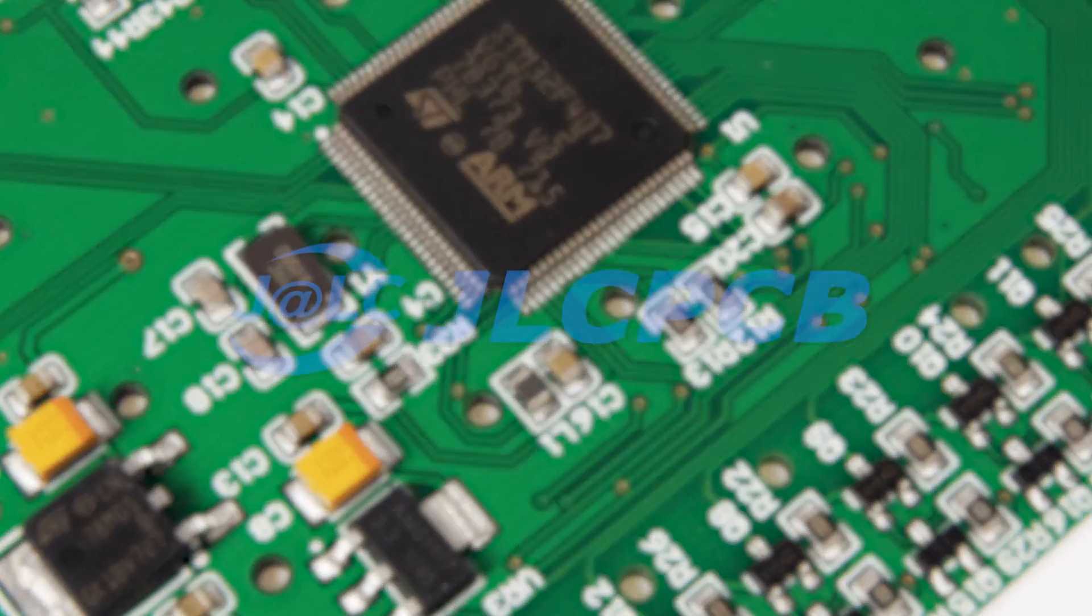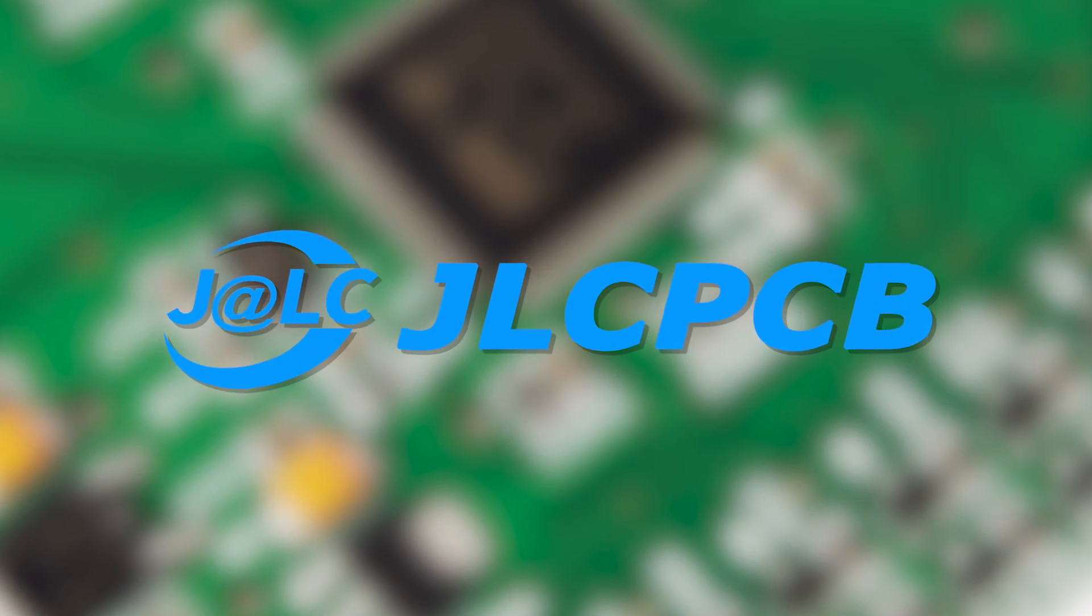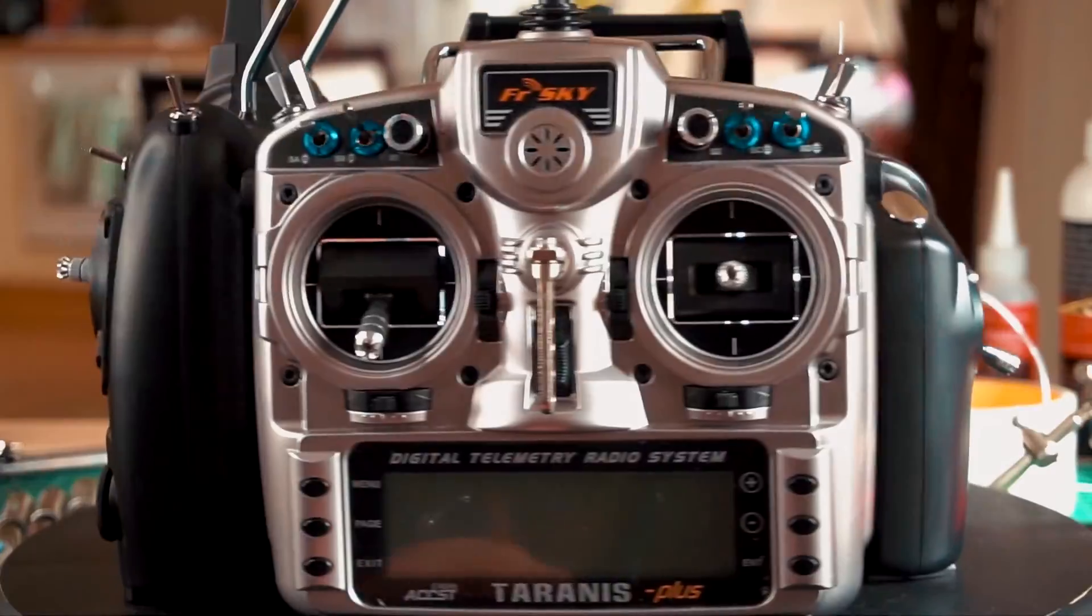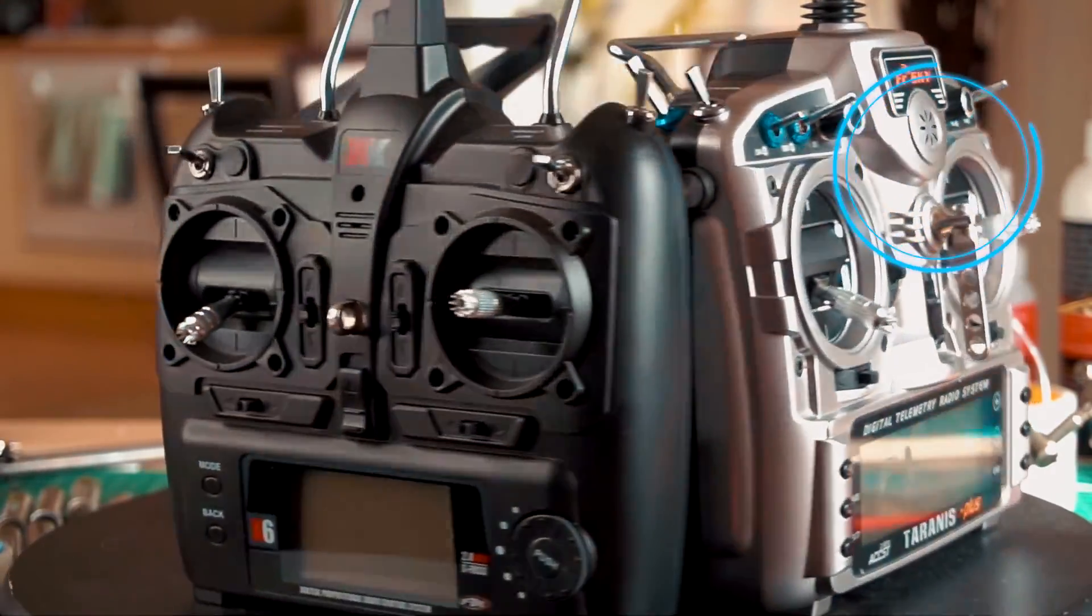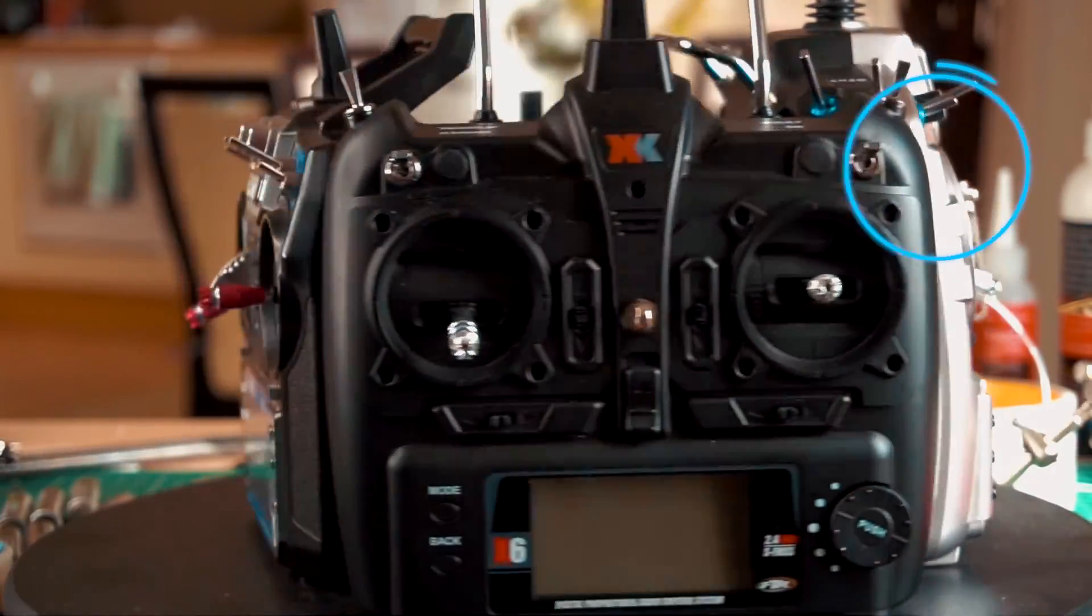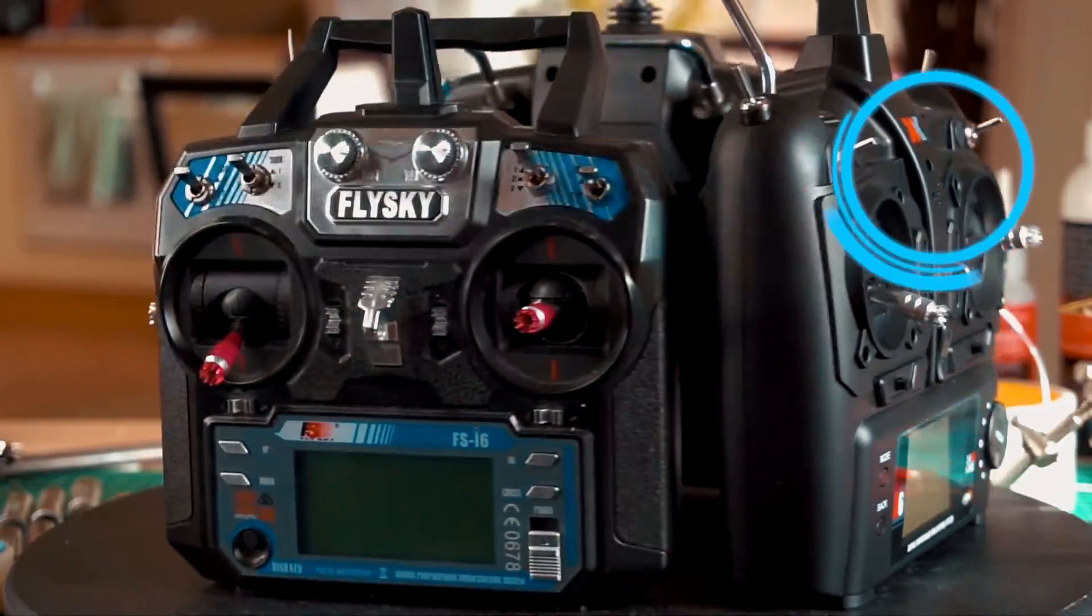Once again, thank you to JLCPCB for sponsoring this video. I really hope you have found this video really helpful and I'll see you in the next project.